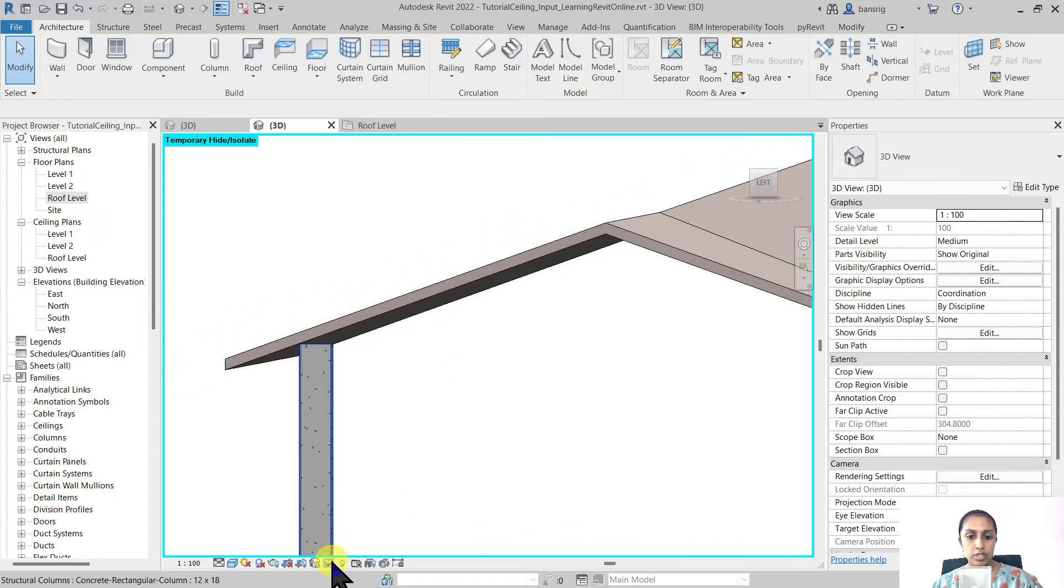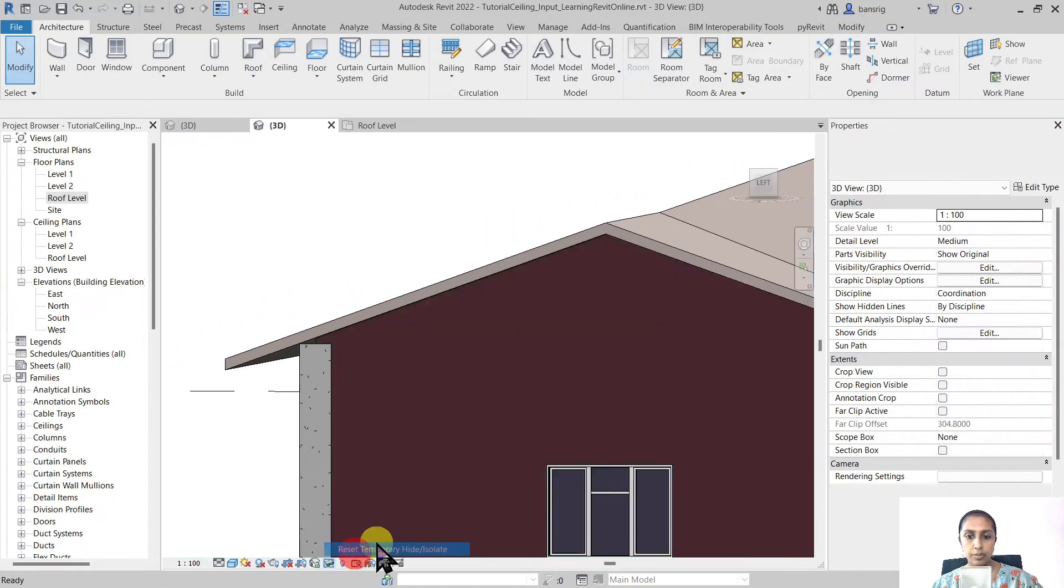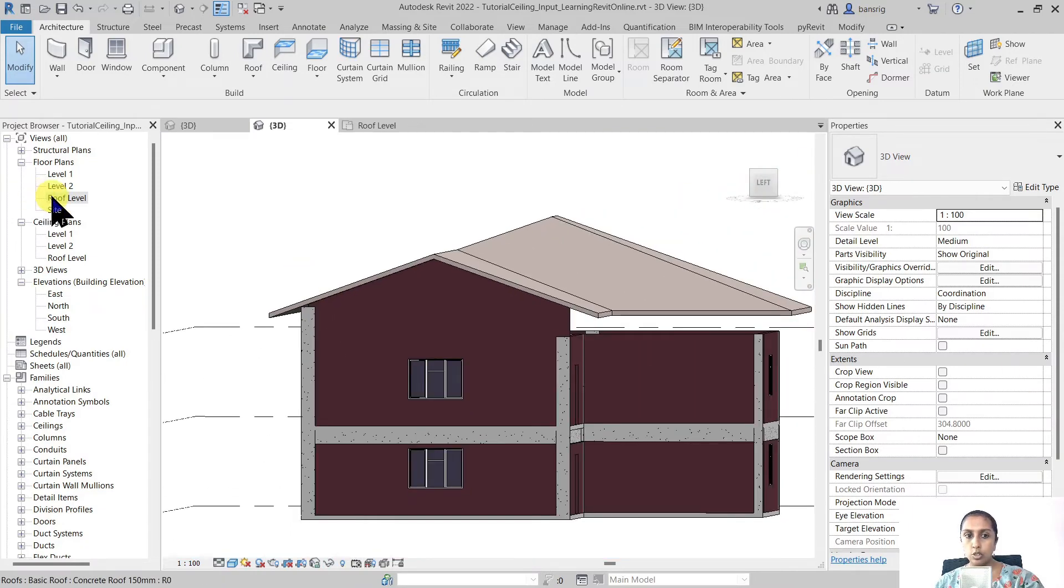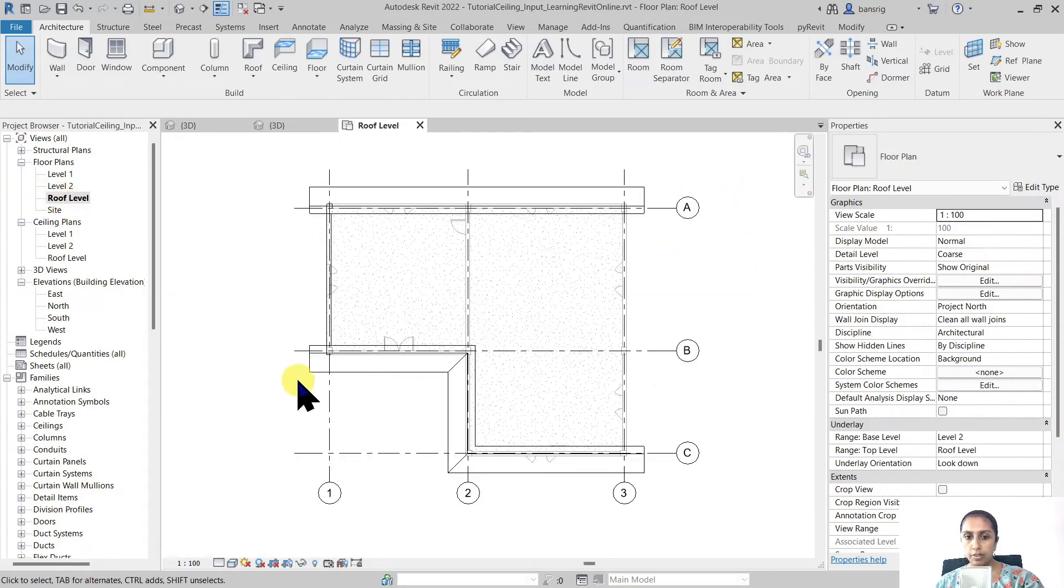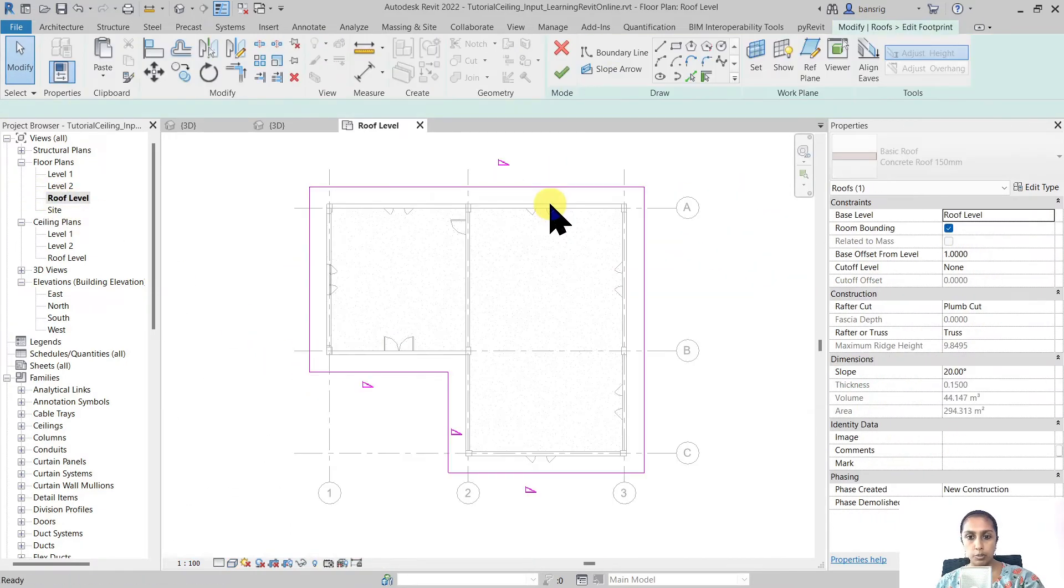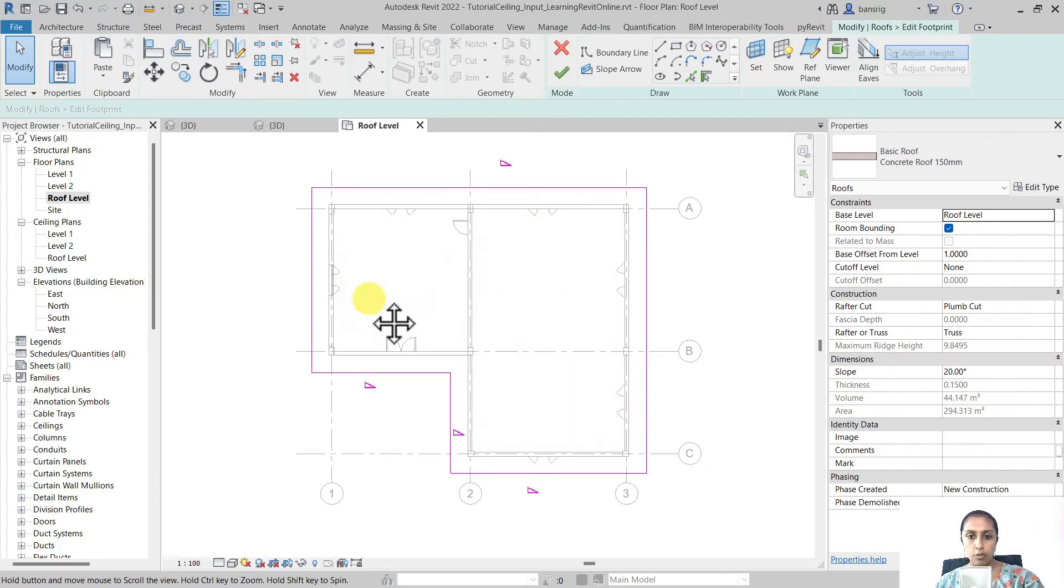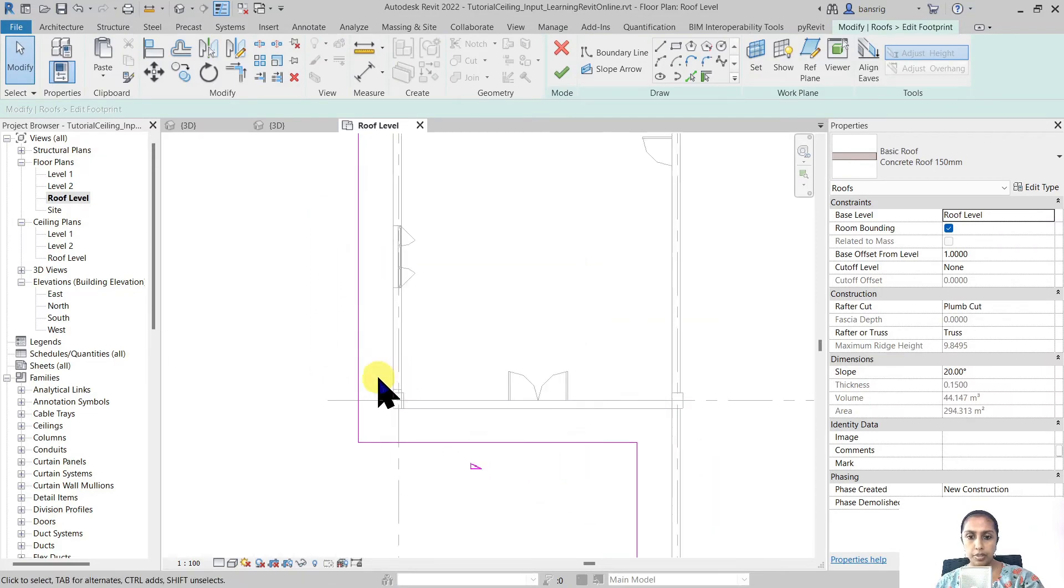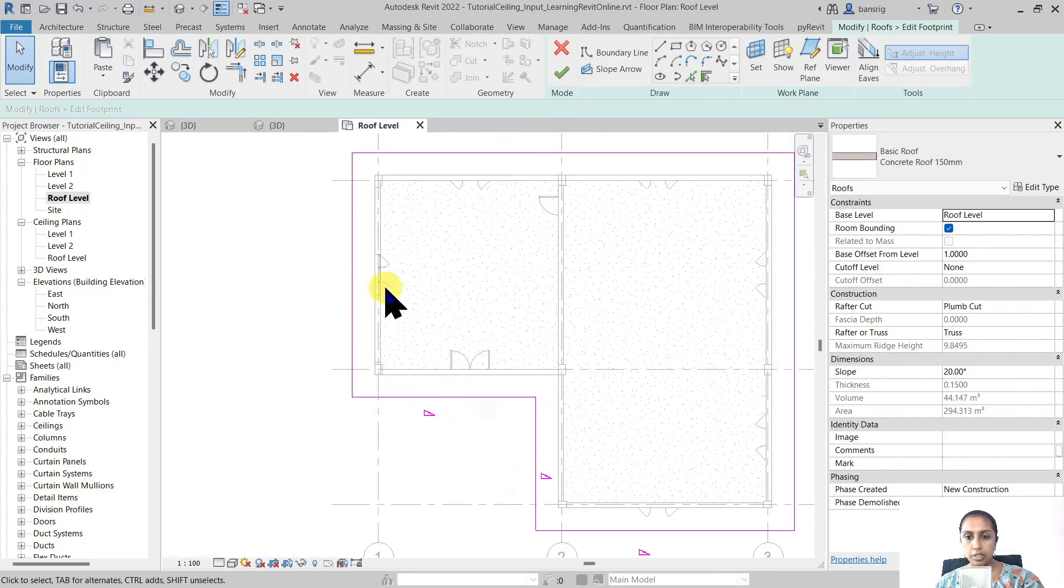Let's reset our view. Let's go back to our roof level. Select our roof and edit the footprint. For example I would like to make changes to my boundary.